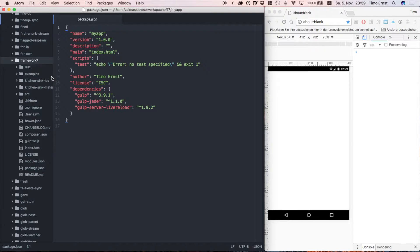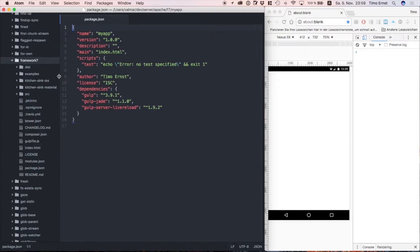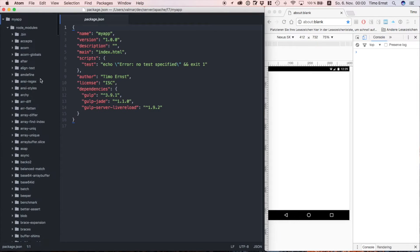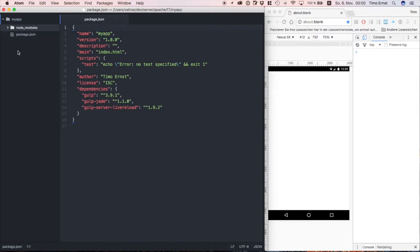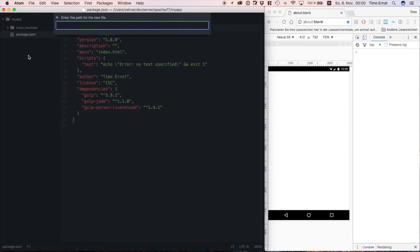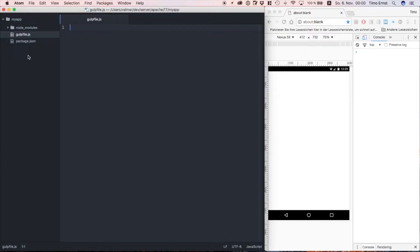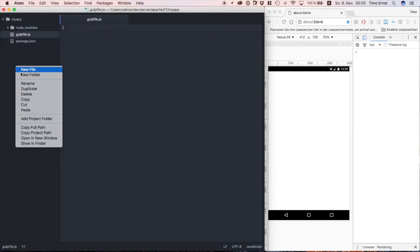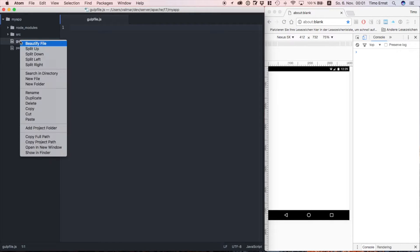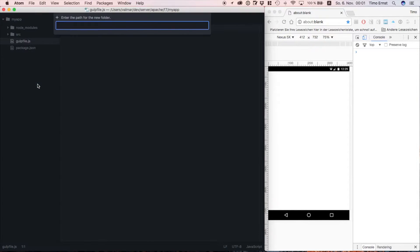The files which we are going to need are located in the dist folder, like CSS and JavaScript. Okay, so let's set up our project. First we're going to need a gulp file. Also we're going to need a folder for our source files, as well as a dist folder for the result of our build.